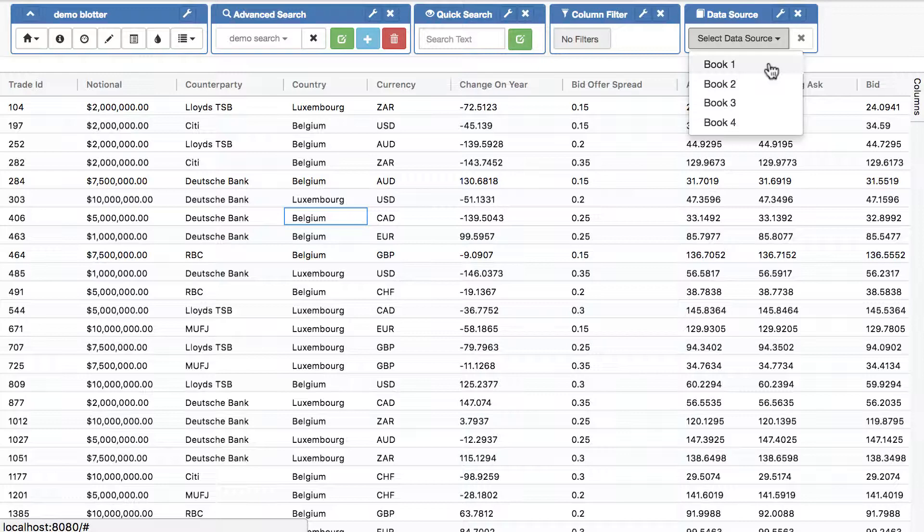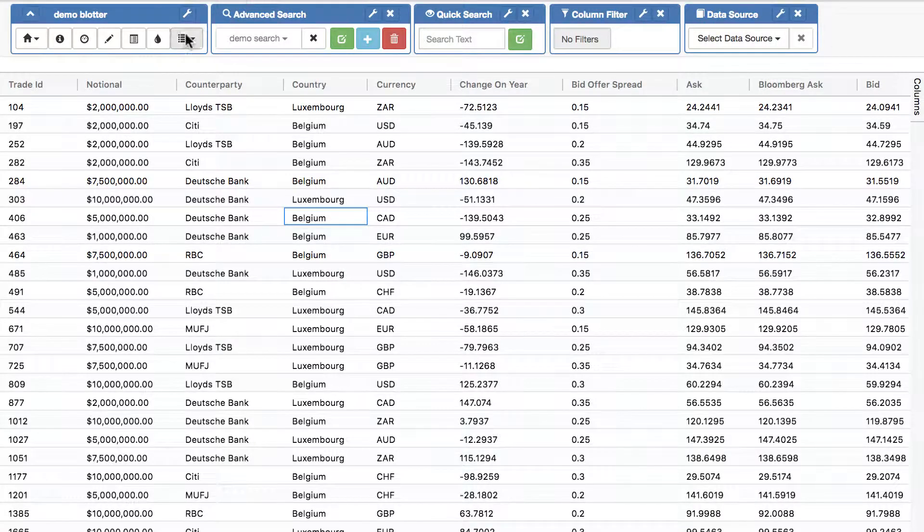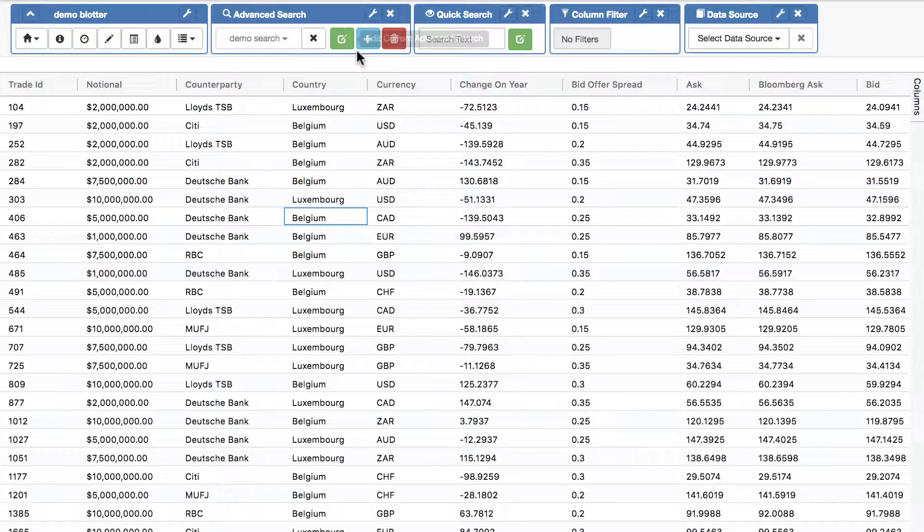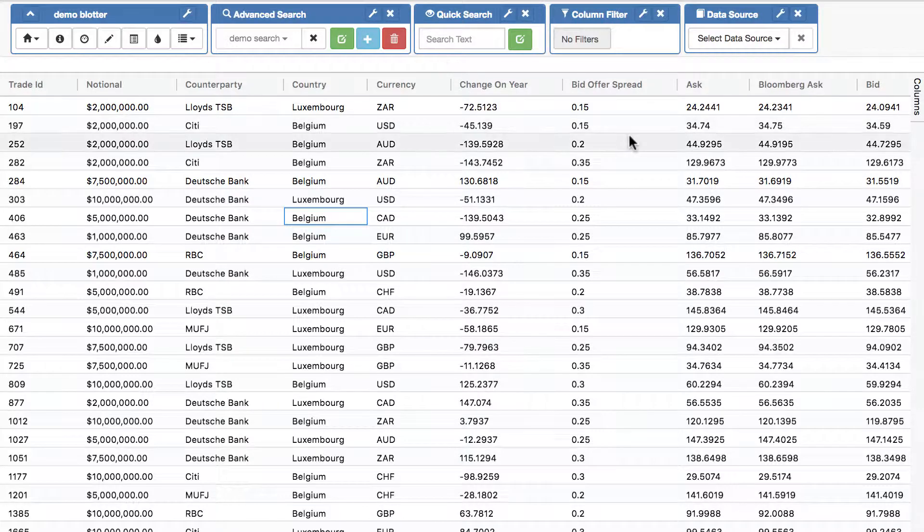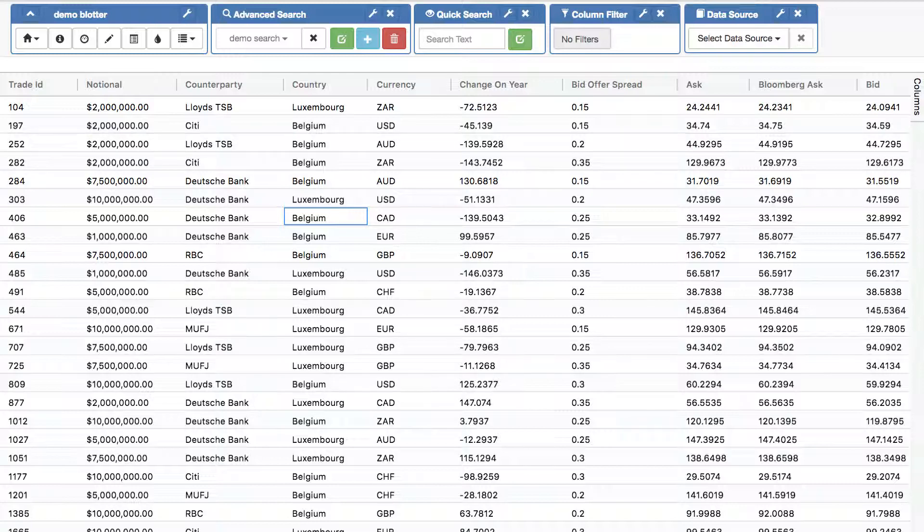But additionally, you can actually configure the adaptable blotter to say that you want advanced search or quick search or filters or sorting or anything to apply on the server instead of the client. To find out how to do that is really another video in its own right, or please get in touch to find out more. Thanks for watching and we look forward to hearing from you.